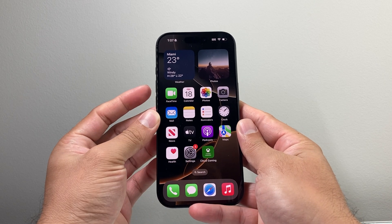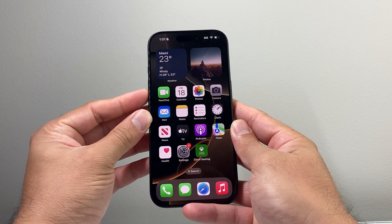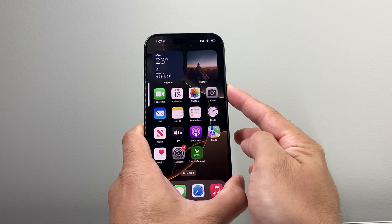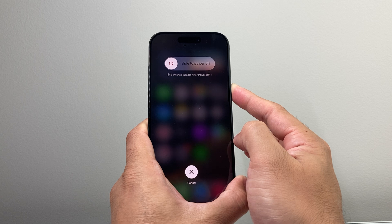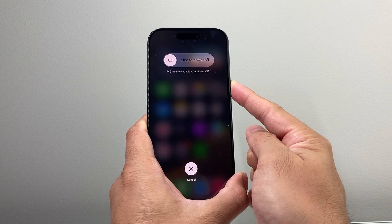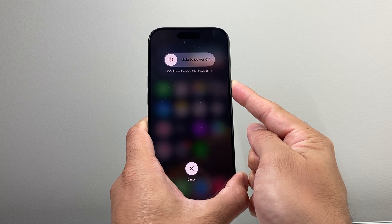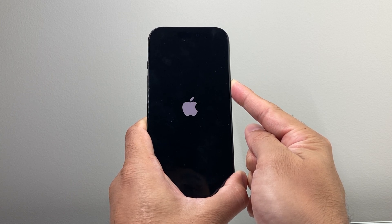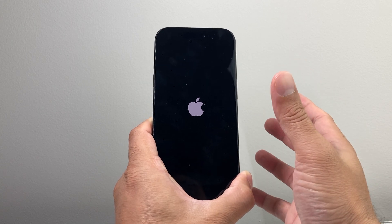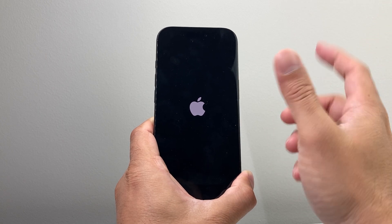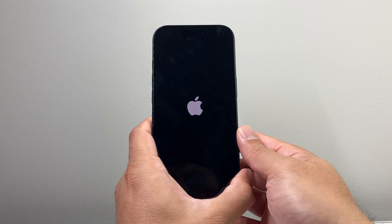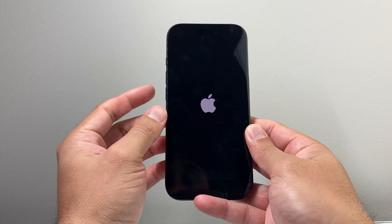So again, very quickly press and release the volume up, then volume down, and then hold on to the side button. Make sure you don't accidentally touch the screen during this process. Hold on to the side button until you can see the screen go completely black, and once the Apple logo appears, let go of the side button. This is known as a force restart, which basically shuts down the phone software and then reloads the code. If it doesn't work the very first time, you may need to retry it.